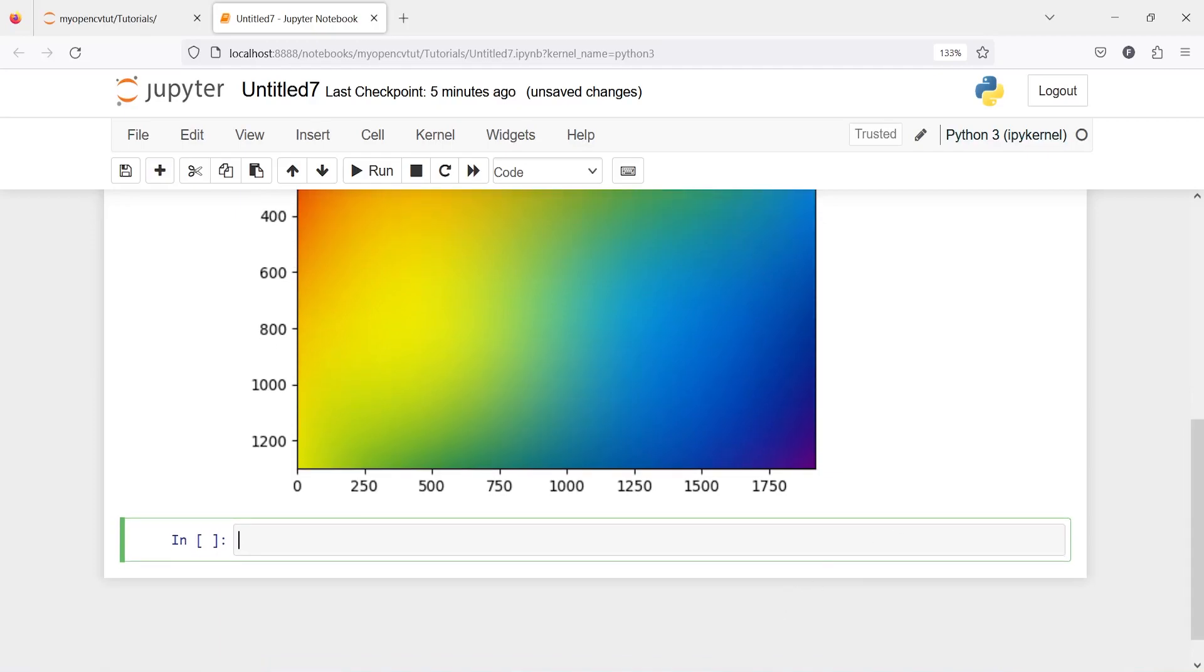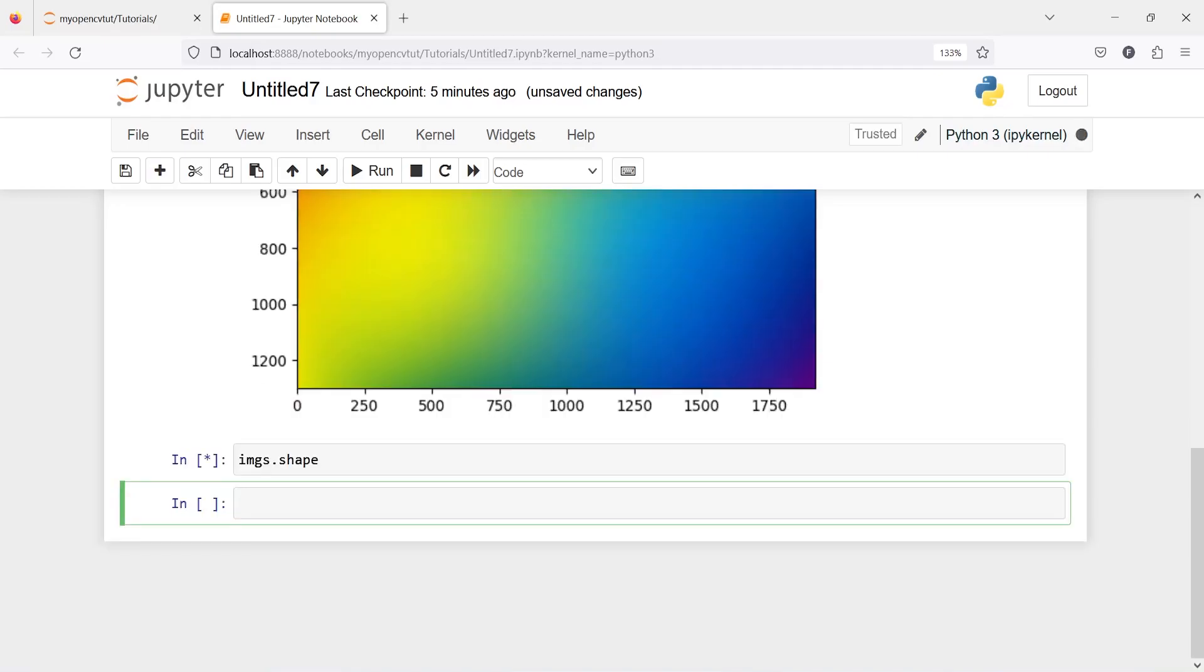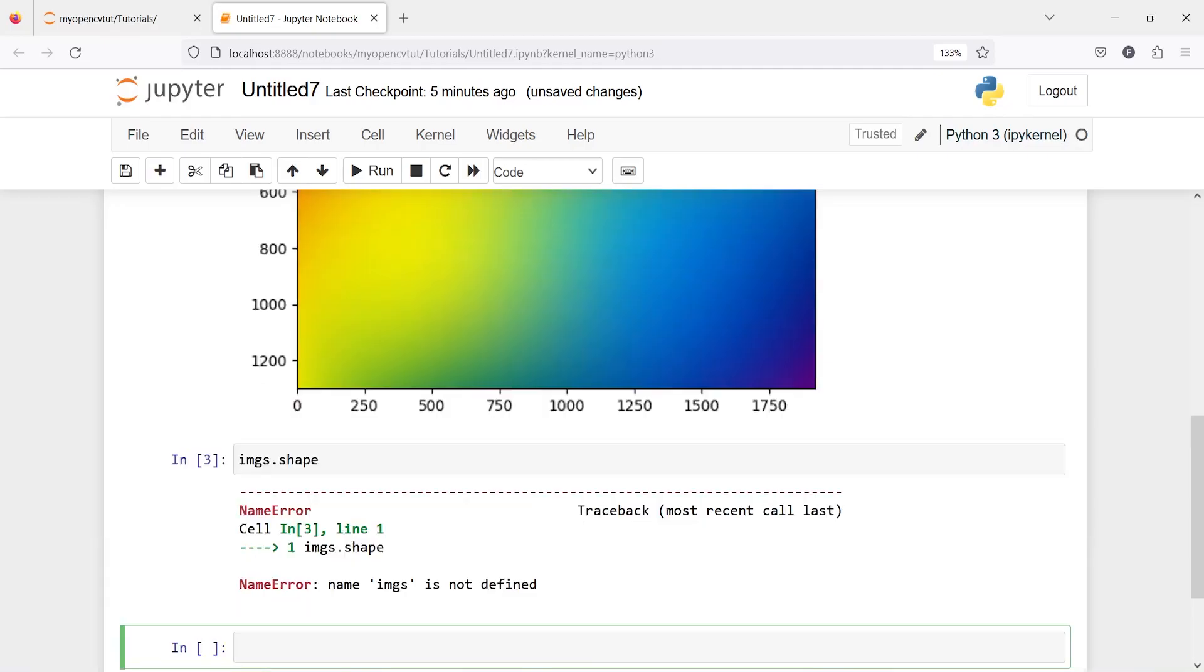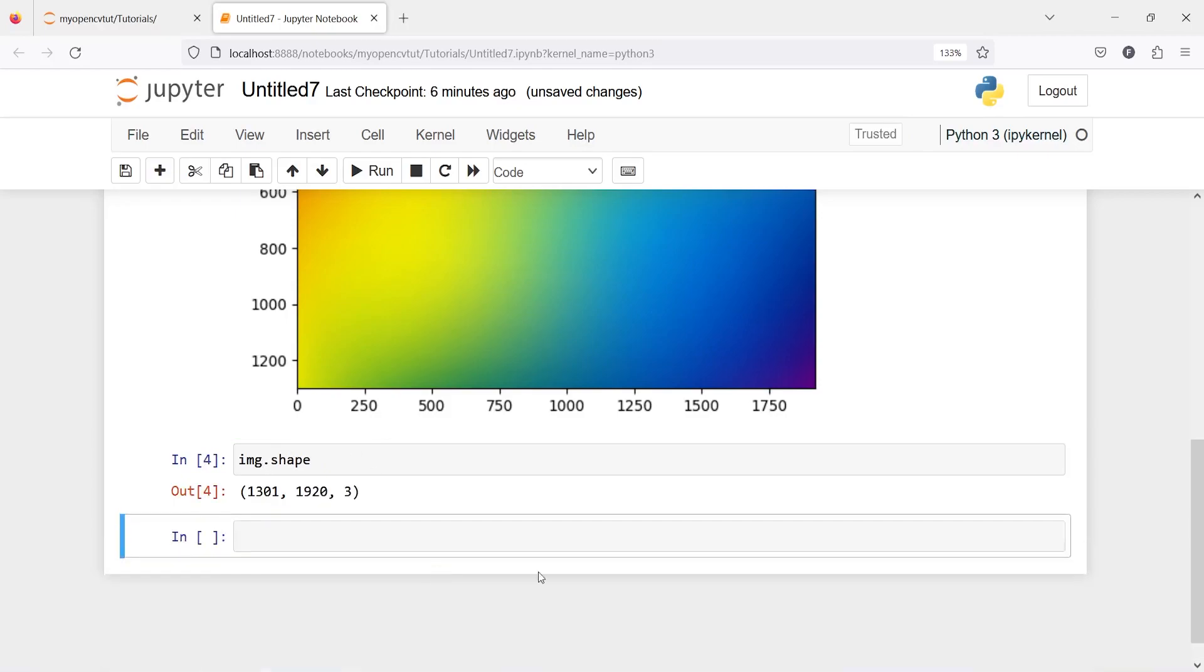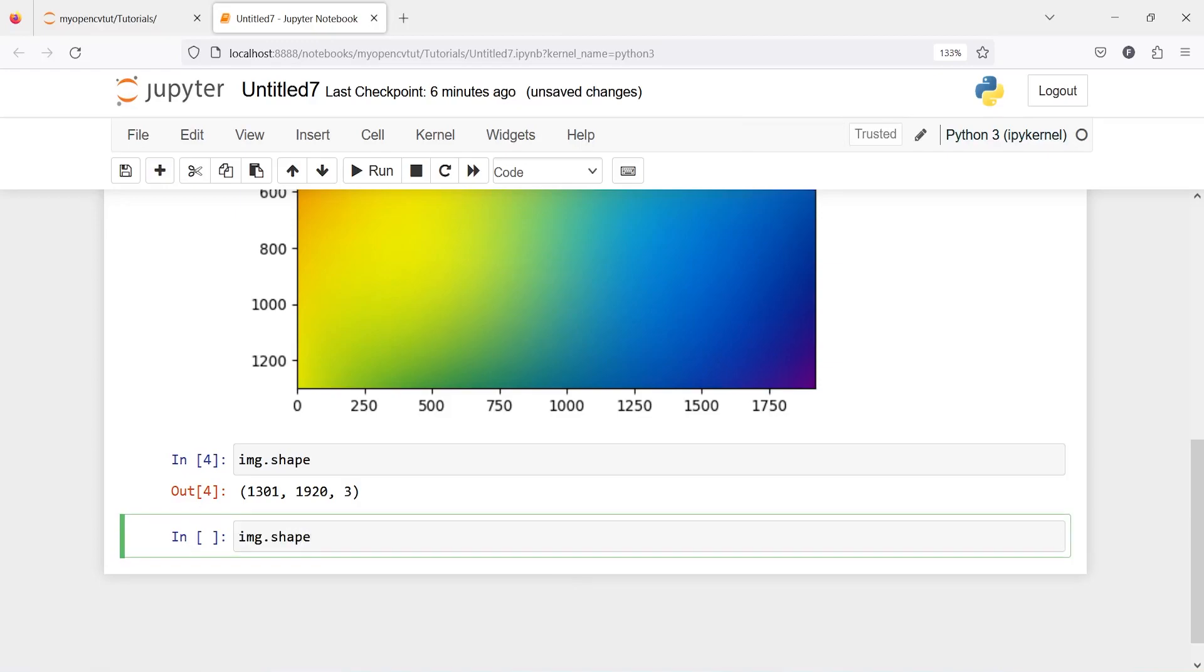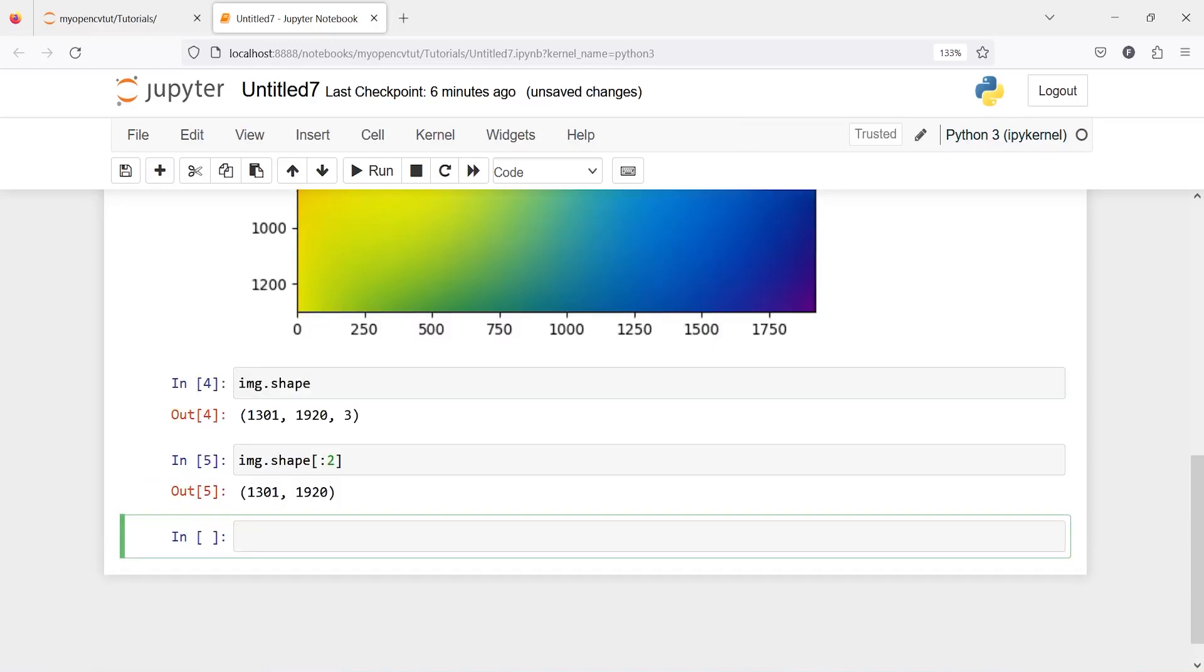Now let us look at the shape of this image img.shape and its shape is going to be 1301 1920 3 channels height width and 3 channels. And if I write here image.shape[:2] we get here only height and width and we are going to use this information to create a mask.